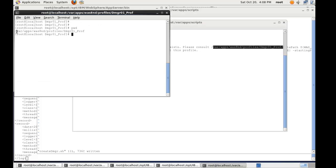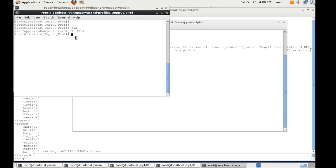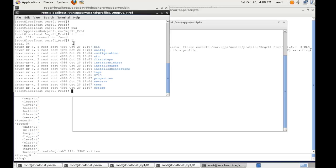If we now navigate to the actual profiles folder we can see that it's been created. And if I list this directory we'll see that the profile exists.